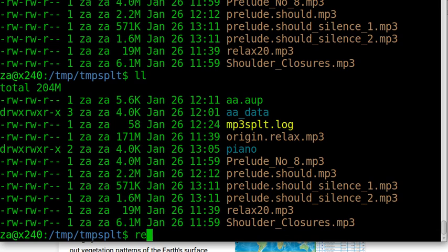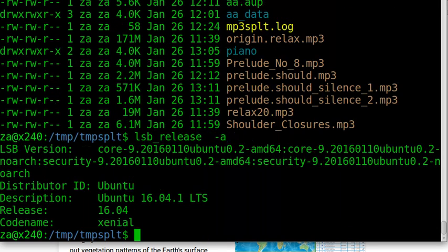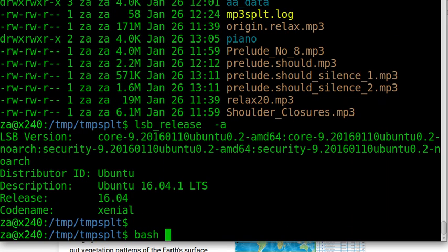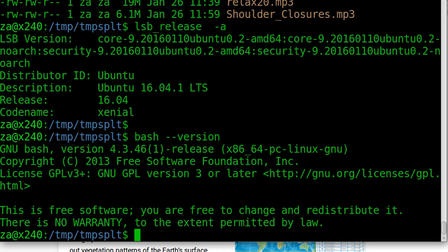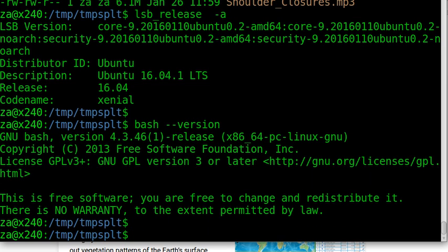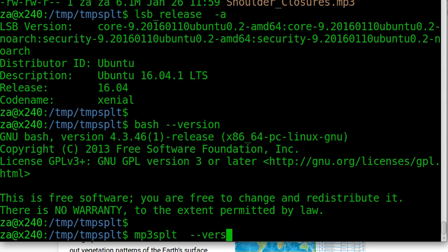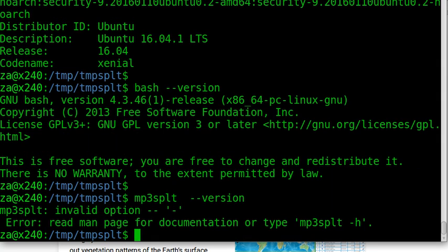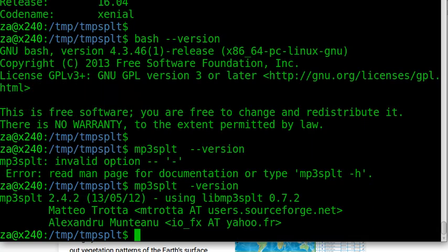I am using Ubuntu 16, version 16, the codename Xenial. And bash version is 4.3. I use Ubuntu machine version 16, bash version is 4.3. And the mp3split version is 2.4.